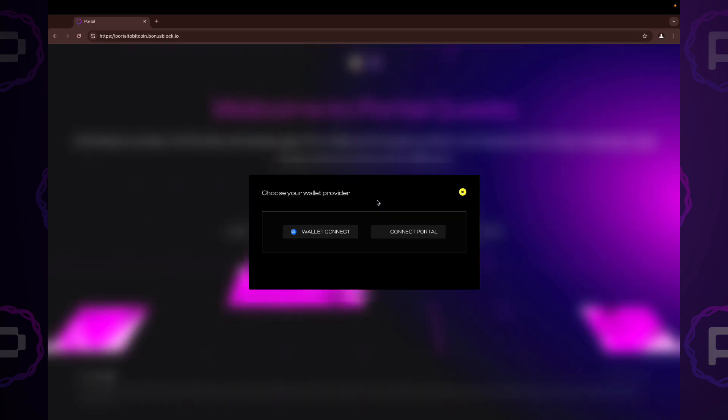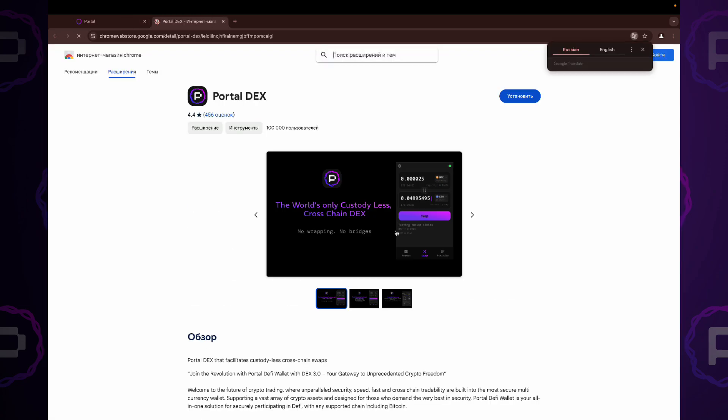Click Connect Wallet button. Choose Connect Portal. This will redirect you to the Chrome Extension Store.